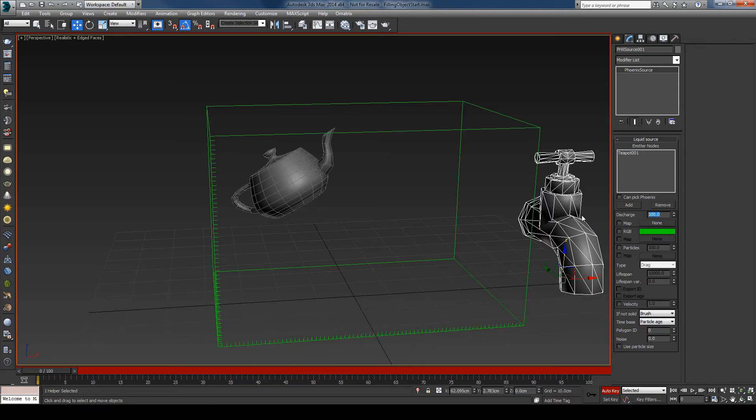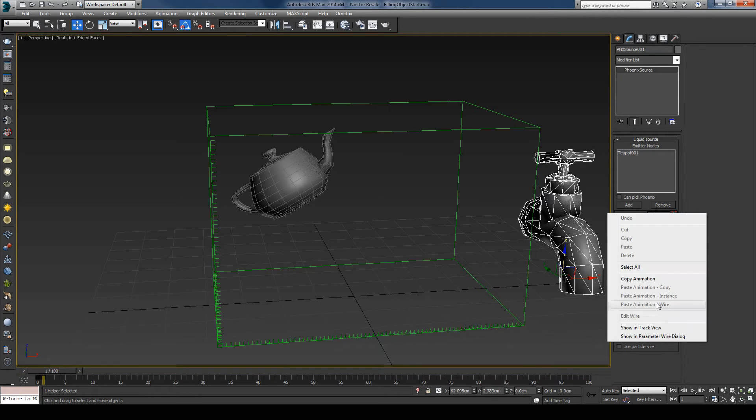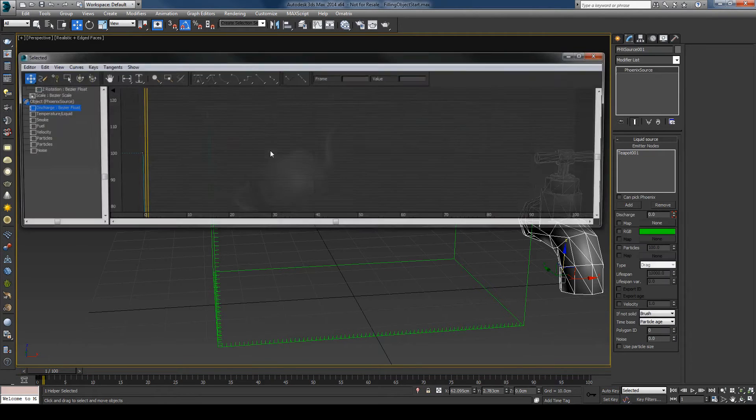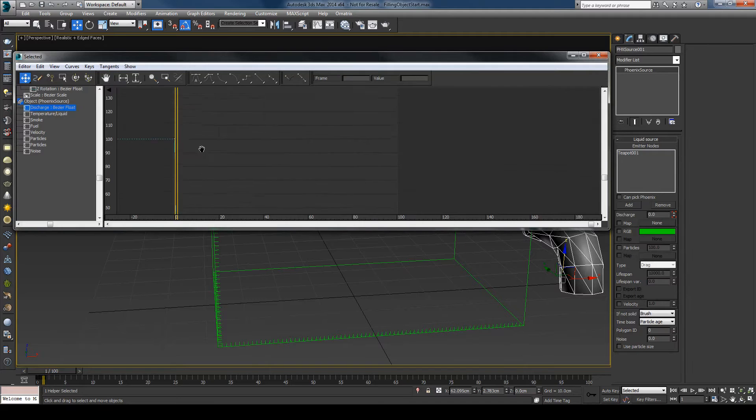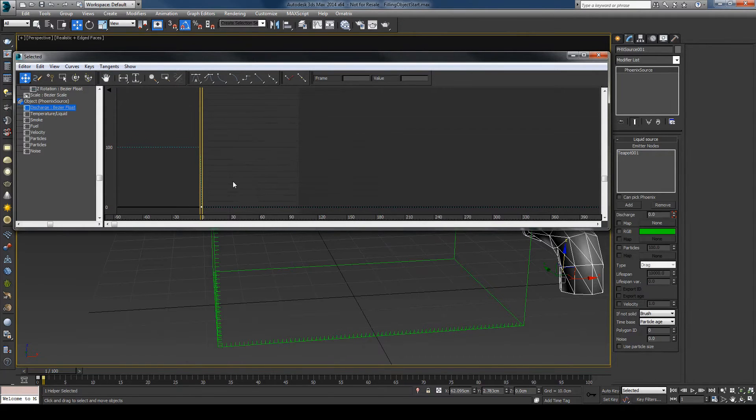At frame one I'll disable the emission. Let me just make the key step. You can also do this for a couple of frames, but I'll stick to one for now.